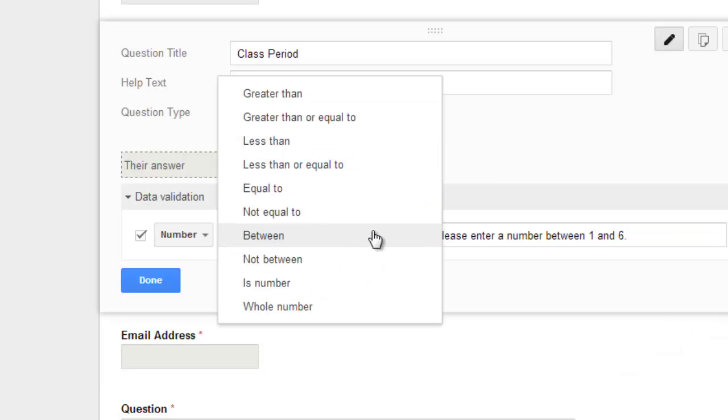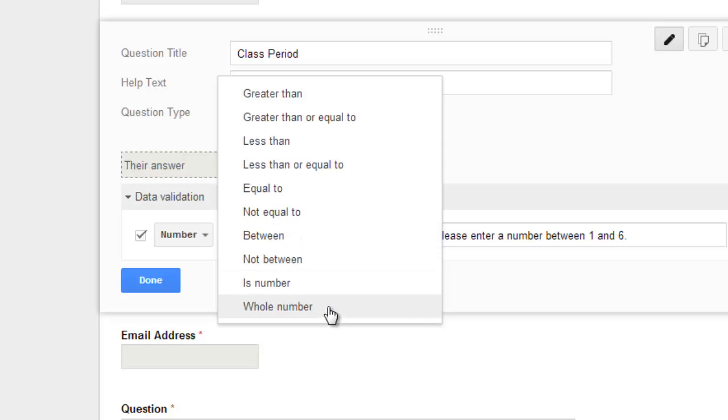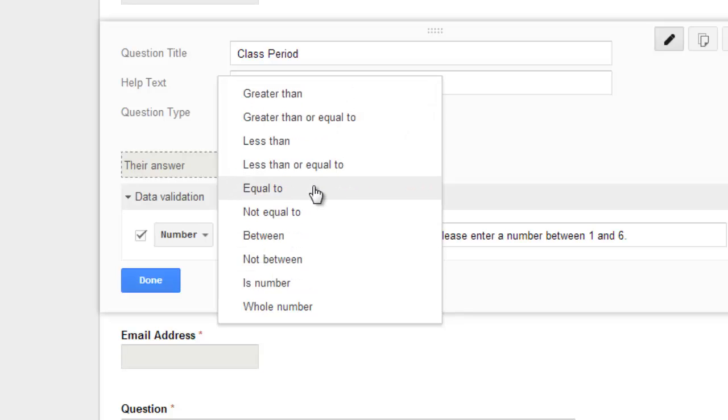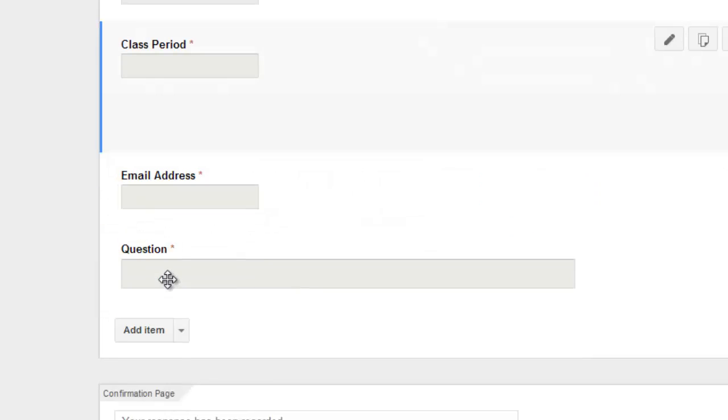Now, this might be extremely helpful in math class if you are asking students to enter numbers and you want it all to be whole numbers or you know that the answer is greater than 100 or between some numbers. This might give students some formative feedback where they can have another option or another opportunity to go in and answer this question.